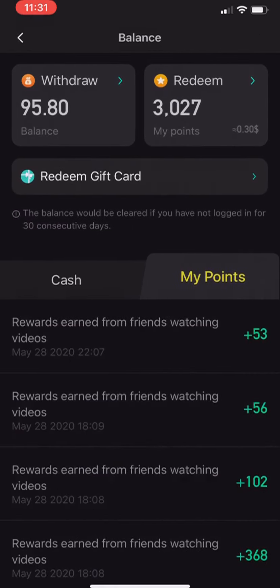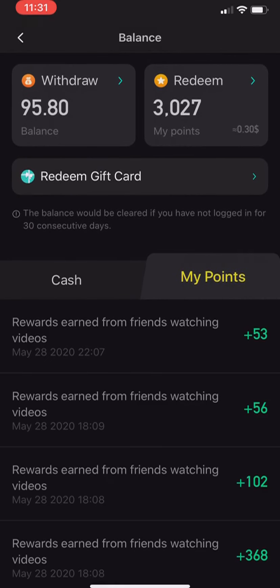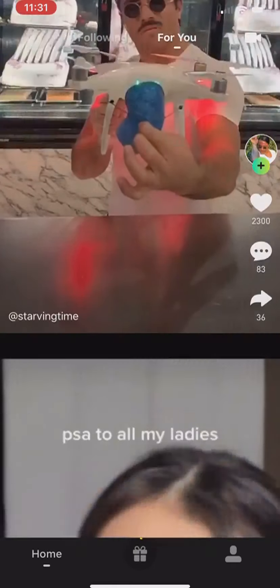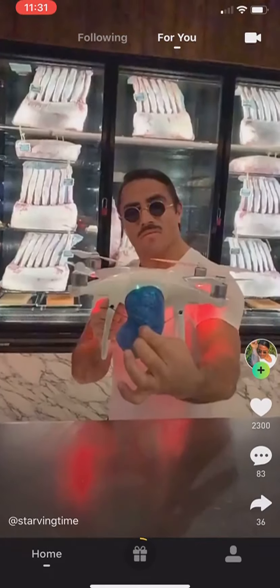The best way to get currency in this app is by inviting your friends. After you've used my code to sign in, feel free to invite your friends and family. Also watch videos — they're actually very entertaining, just a bunch of different videos like TikTok. I personally think the videos on this app are better than TikTok.